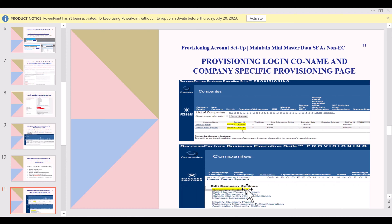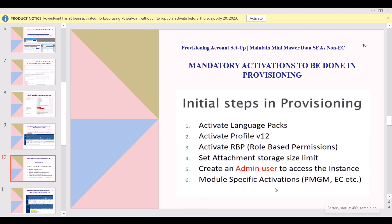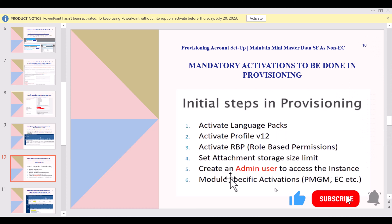For module-specific activations, you select modules like Employee Central or PMGM. SAP has provided implementation guidelines that clearly state what kind of module-specific activations you have to perform and how to implement the system. For every module there are different implementation guidelines that you need to follow.